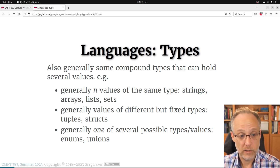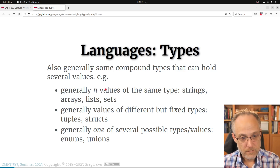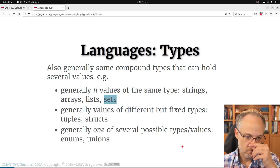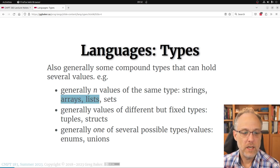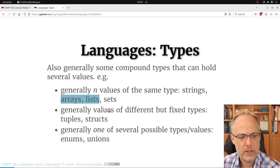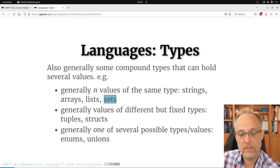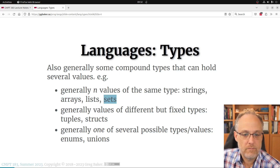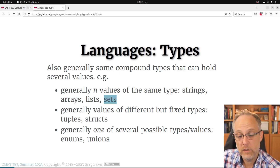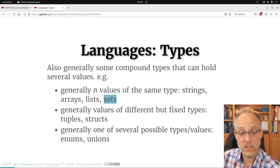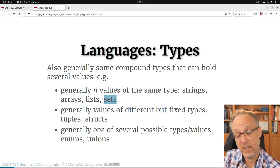Sets haven't been mentioned much in programming languages. Arrays and lists are ordered collections that can have duplicates. A set is unordered and without duplicates — same as in math — and many languages have some concept of a set where you can quickly look up whether you've seen a value and add elements without worrying about duplication.